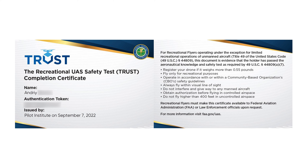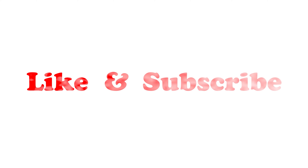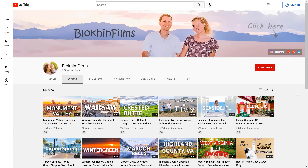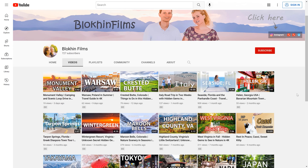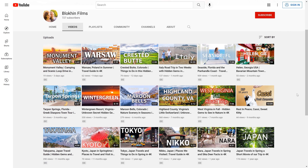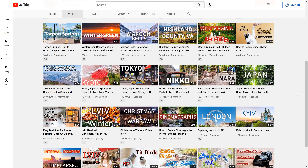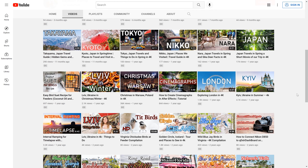Be sure to have a printed copy of the certificate on you when you fly your drone recreationally. Hope you found this video useful. Give it a like or subscribe to our channel where we frequently post photography tutorials, drone-related videos, and beautiful scenery from our travels.